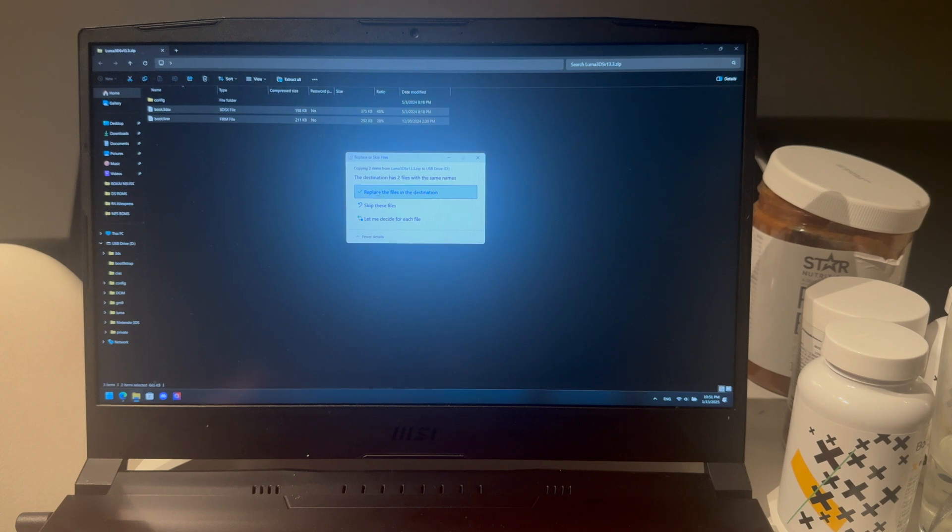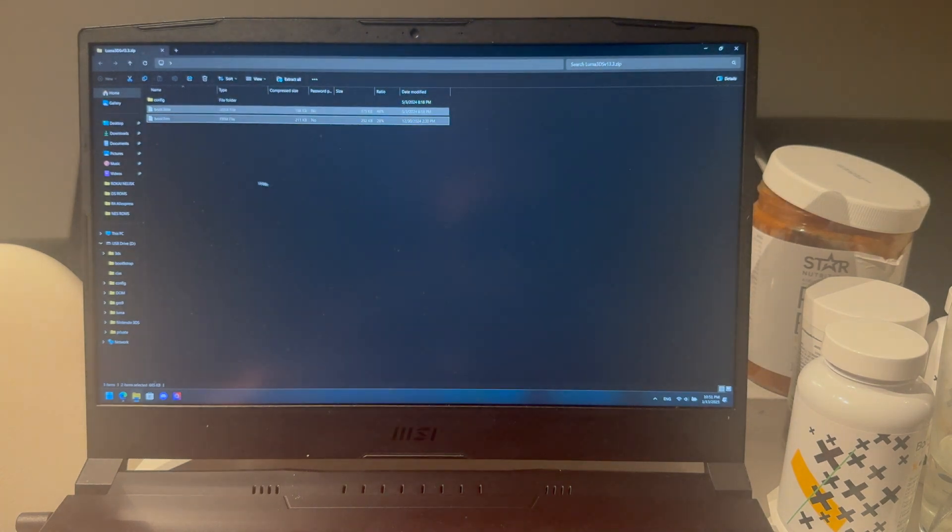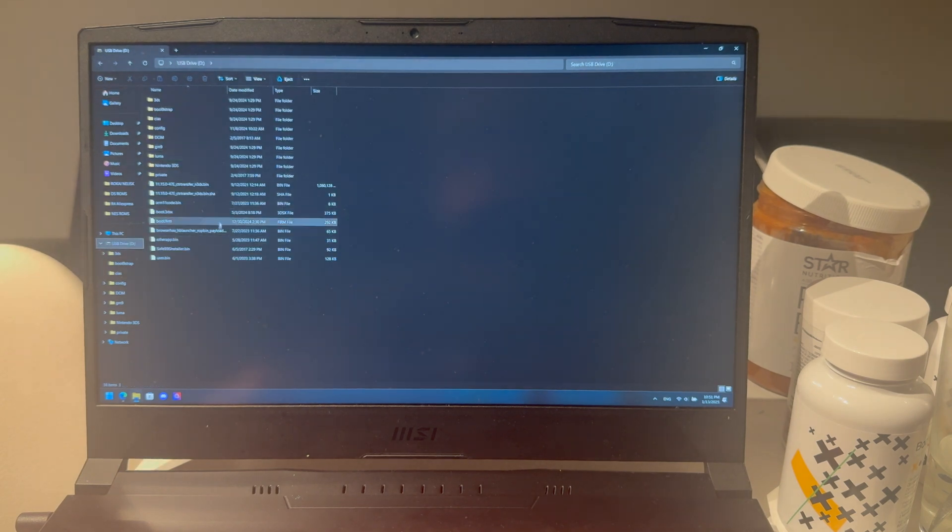You're just going to replace the files in the destination. Boom, that is done. And now you can see these two files right here.